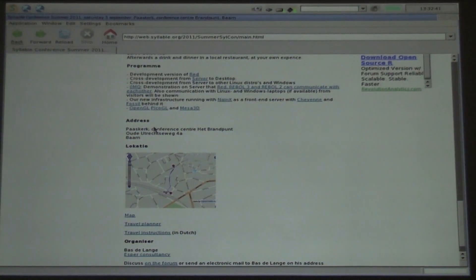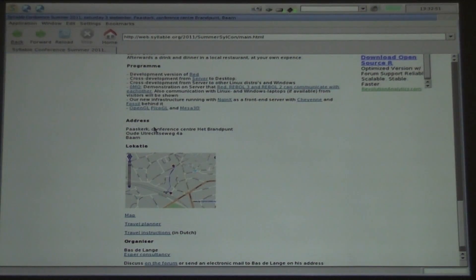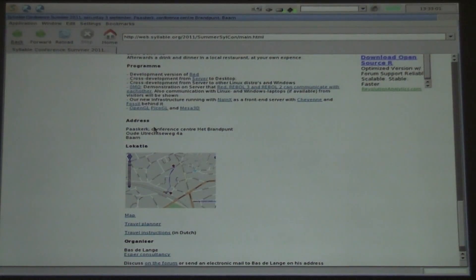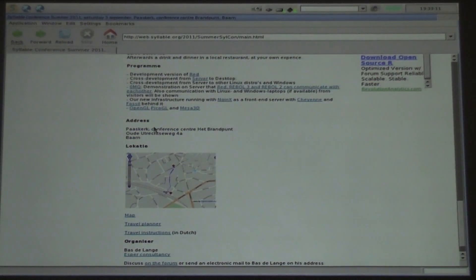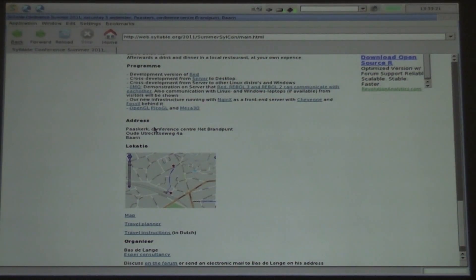TinyGL itself didn't have an SDL backend, so what the guy in France found was an extension of TinyGL that adds an SDL backend, and then it starts becoming interesting because you can have 3D pictures on Syllable since you can run it on SDL. We looked into that and found an even better new version: PicoGL. PicoGL is a further development of the old TinyGL with an SDL backend.